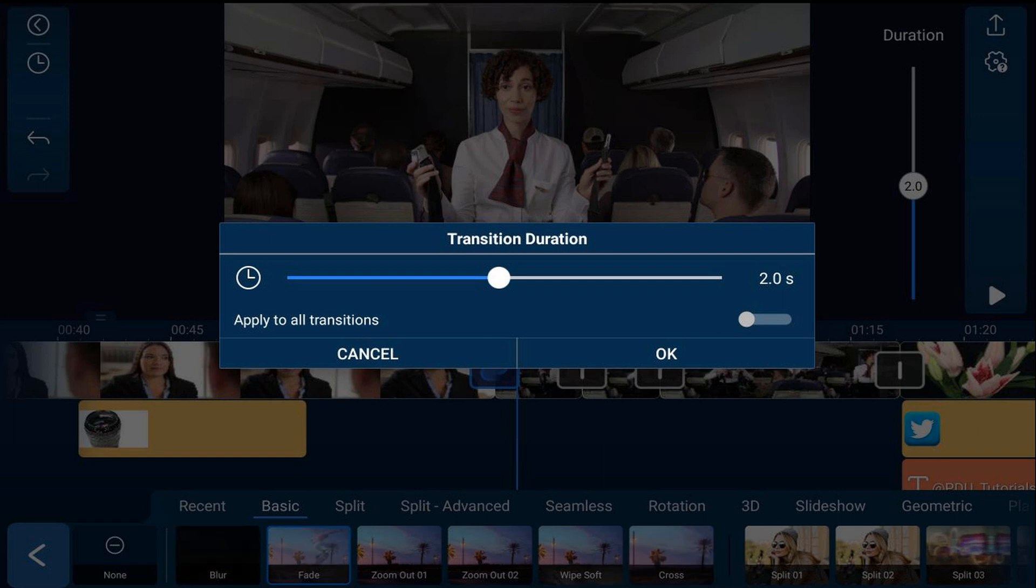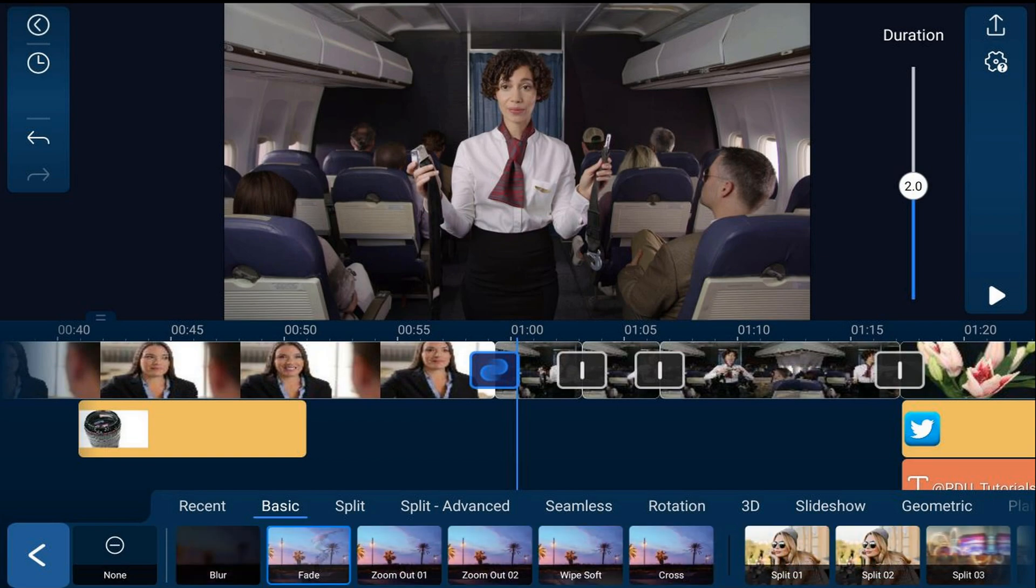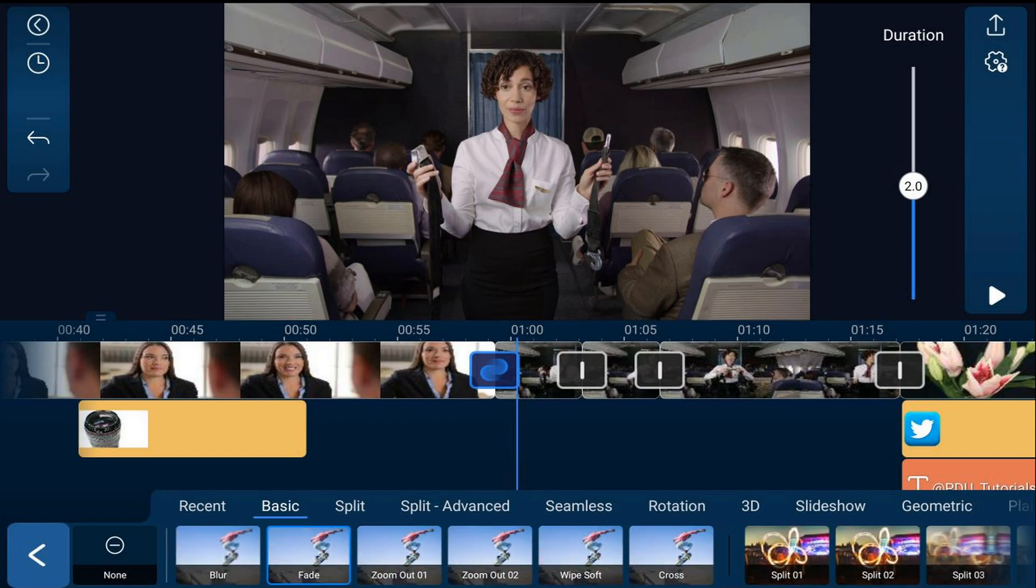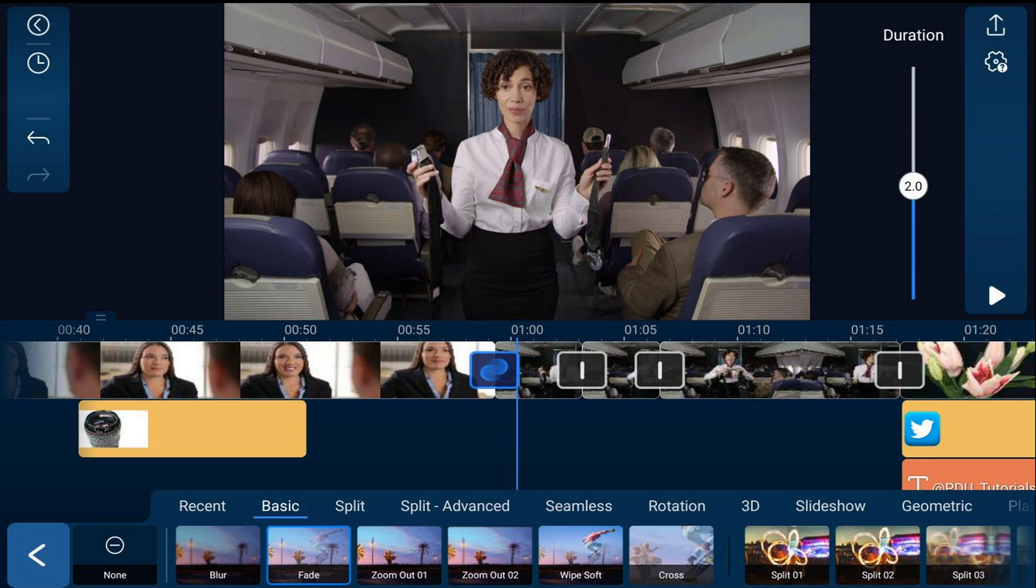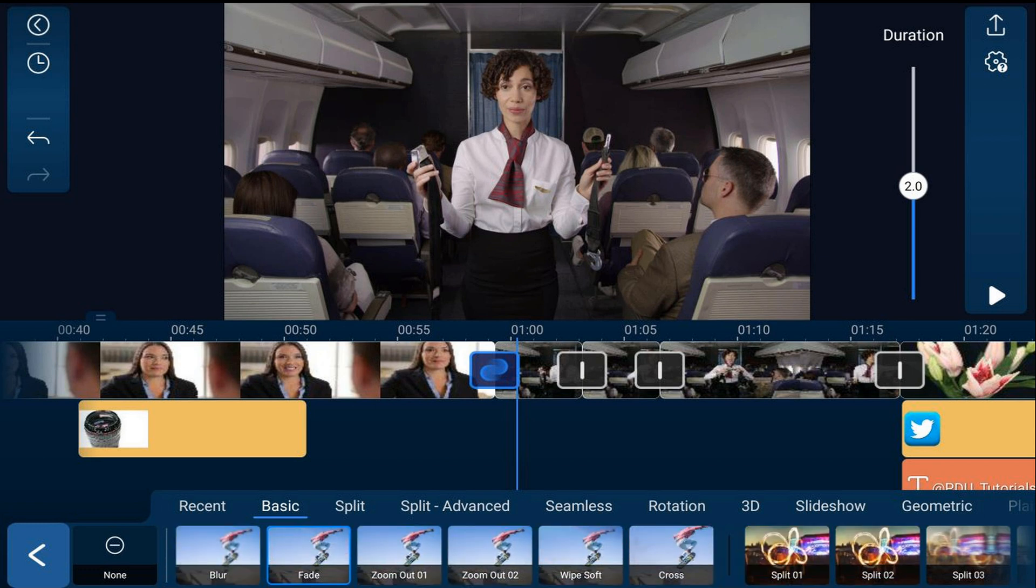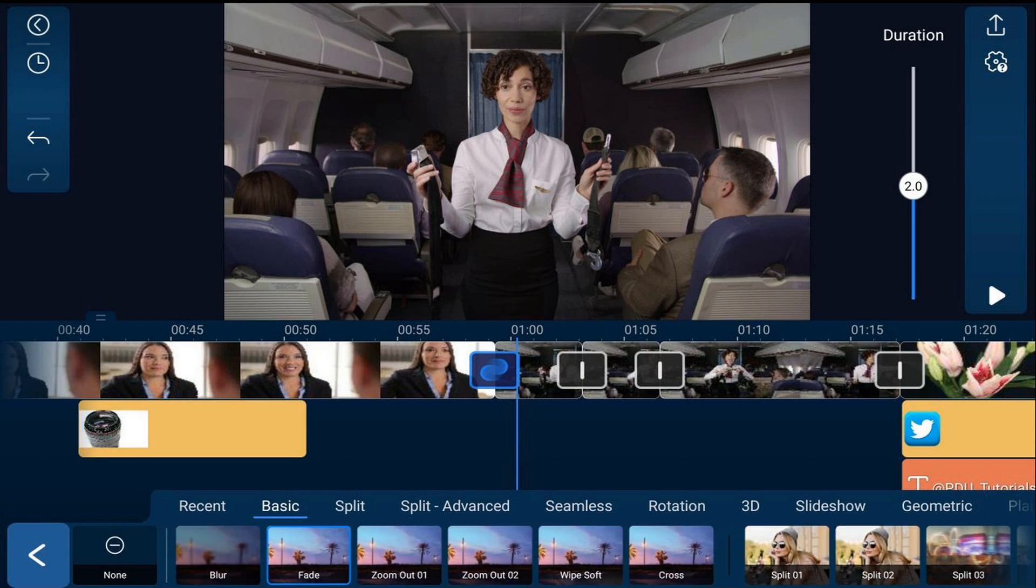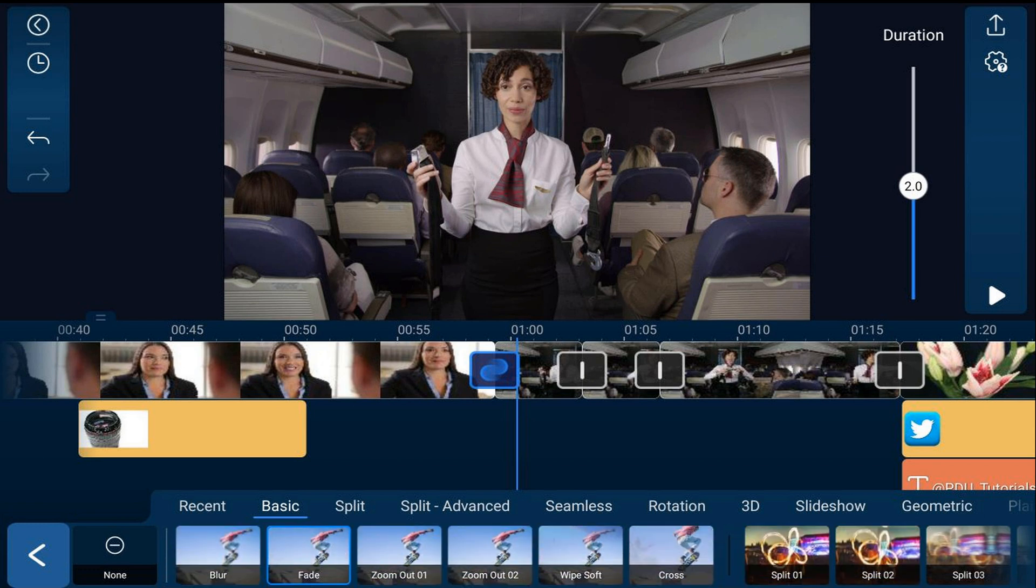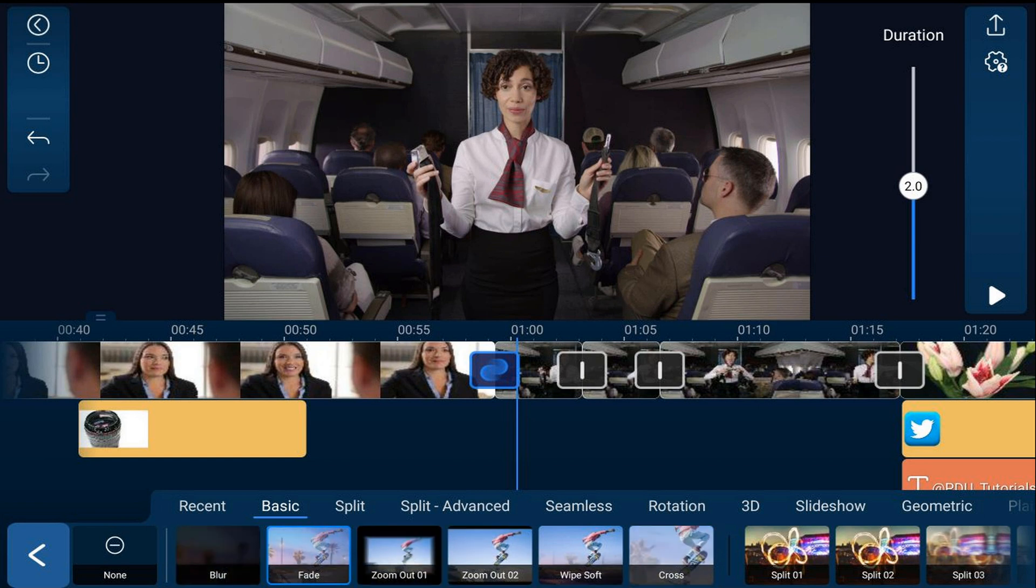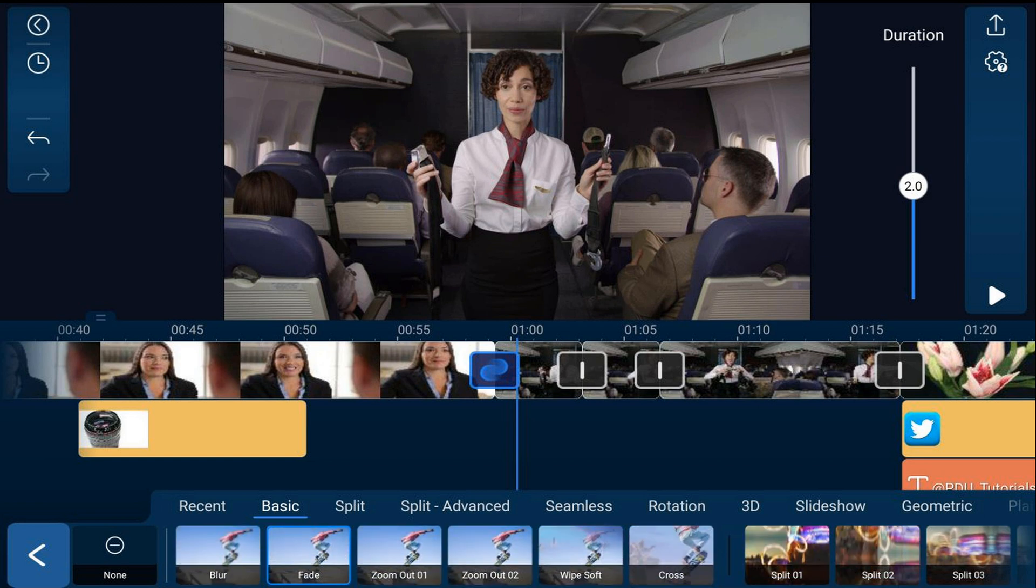Unfortunately, as of the date this video was created, there is no way to apply the same transition between all the clips at once. You have to actually add each transition to one clip at a time.